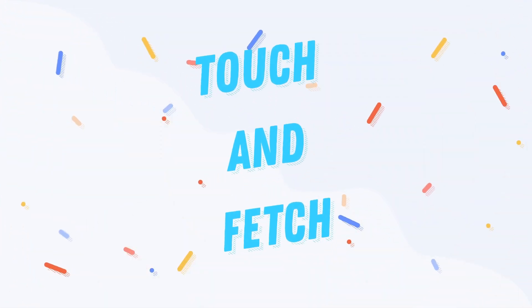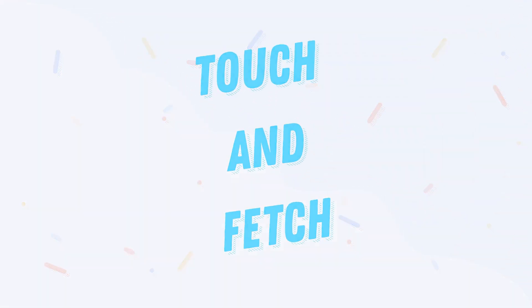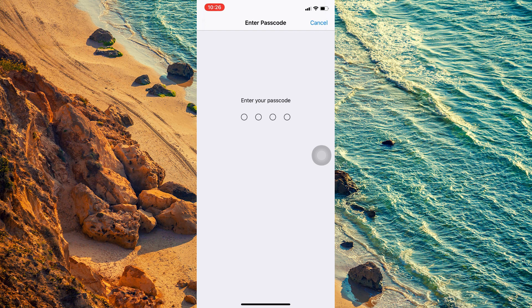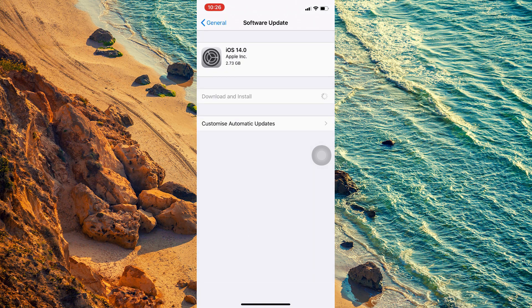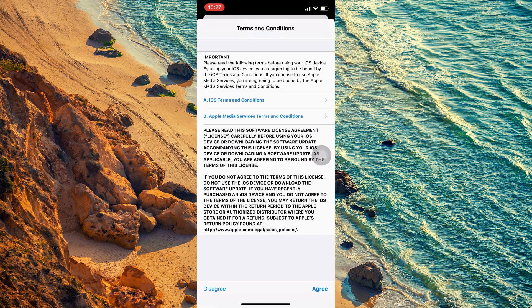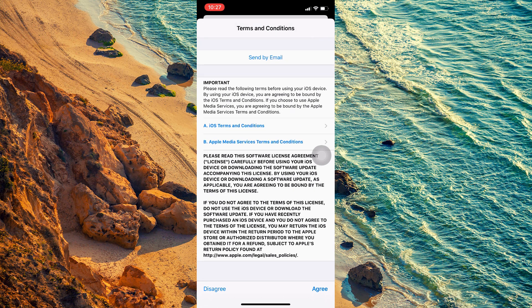Welcome to Touch and Fetch. Today I am going to show you about the iOS 14 update and the new features we can use in the new update.